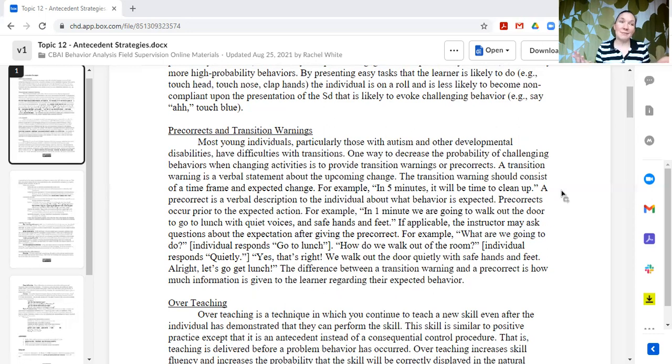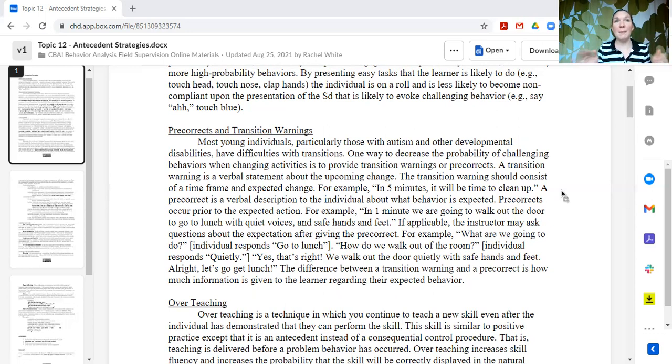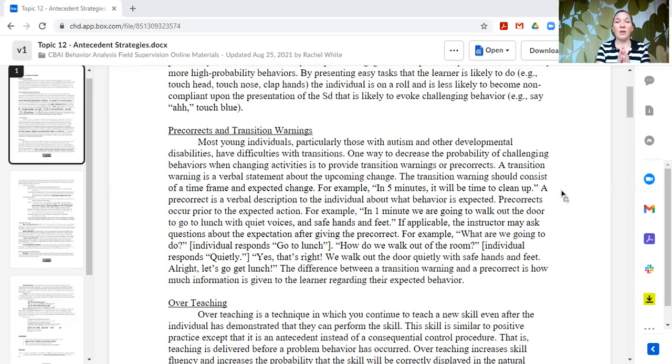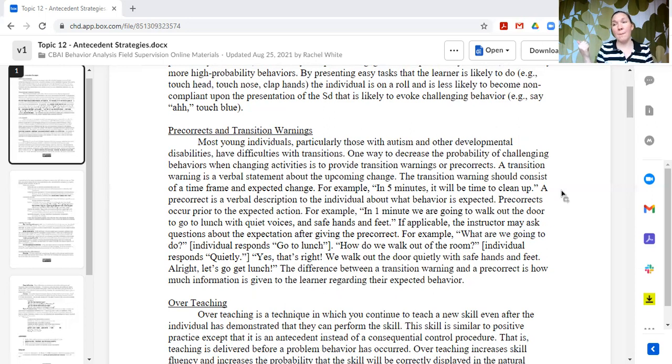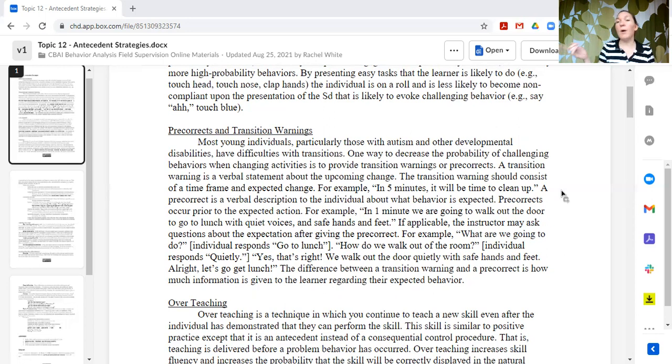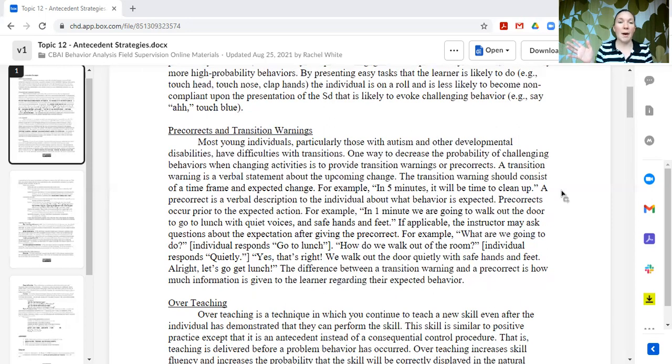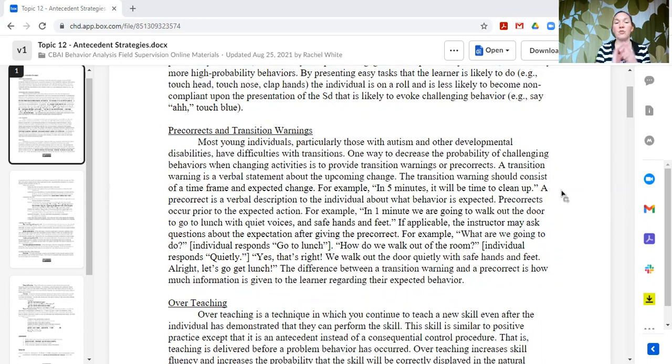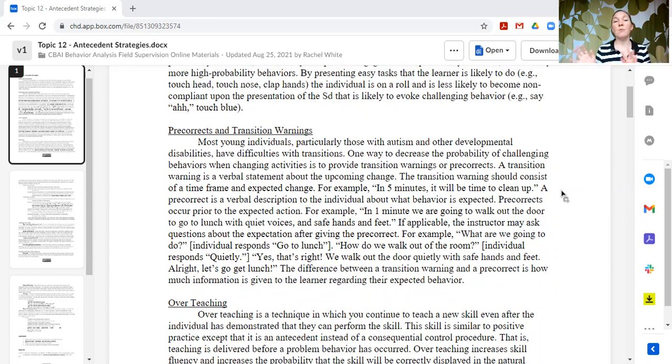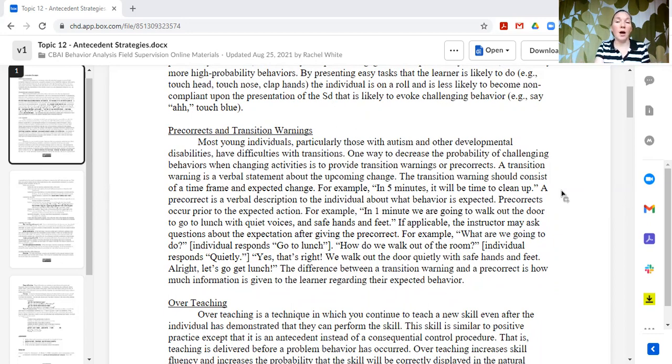Most people do not do well with a sudden change. If your boss suddenly walked in and said, okay, I need you in this room right now. And you're like, wait, why? Huh? What? Like, there'd be a lot of questions. There might be some hesitation. You might still go, but you might be very confused about what is going on. So pre-corrects, transition warnings can be very helpful to make that transition smoother for learners and reduce the likelihood of overly adapted behavior.